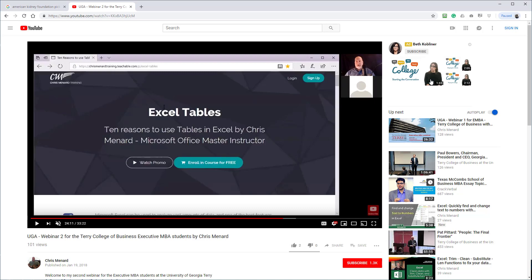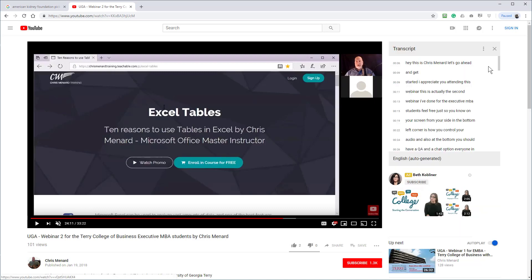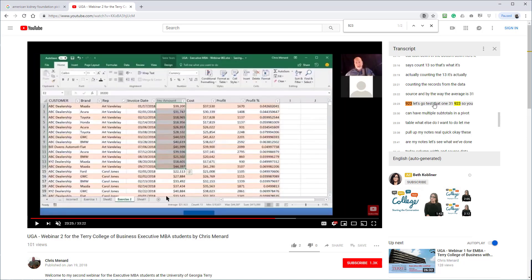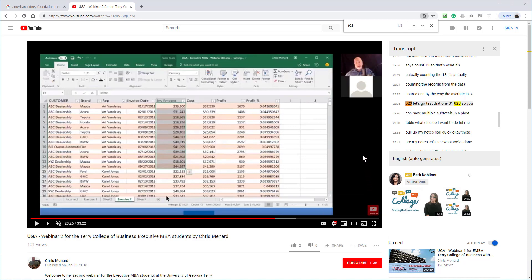Three horizontal dots is More. Open Transcript. Click in it. Ctrl+F. I'm going to type in '923'. There it is once, there it is a second time. If I click, I jumped to 23:25. Hopefully that helps. Feel free to subscribe to my YouTube channel. Thank you for your time. Have a wonderful day. Bye.